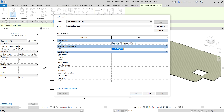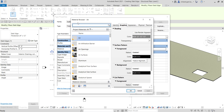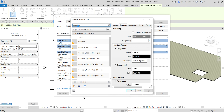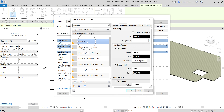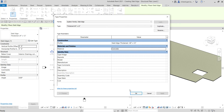Type 'concrete' to search for a concrete material, select it, and then click OK. You can also add as many properties or identification details as you want. Then just select OK to confirm the new type.